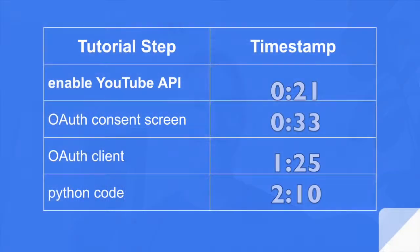Hi, I'm Ryan. I'm going to show you how to write a Python script to automatically change your YouTube thumbnail. If you want to jump ahead, here are the timestamps.